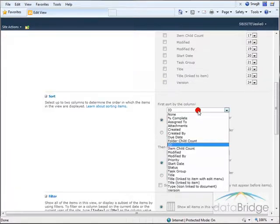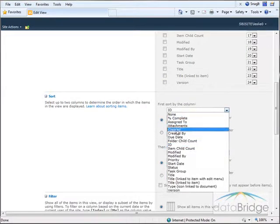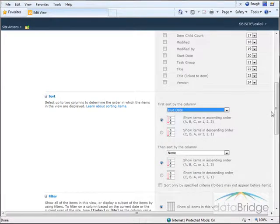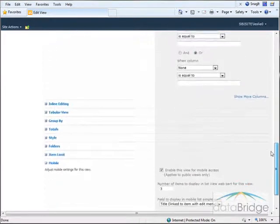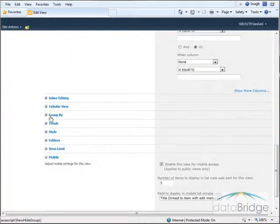Scroll down here a bit. I'm going to sort by due date and then I want to group the tasks by who they're assigned to.